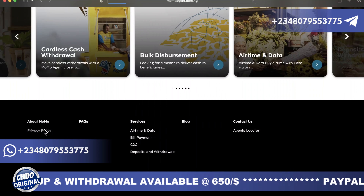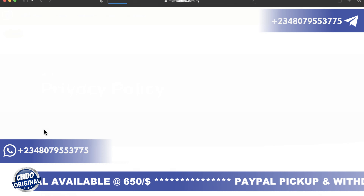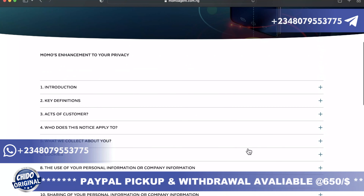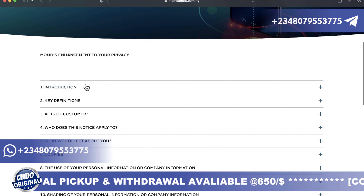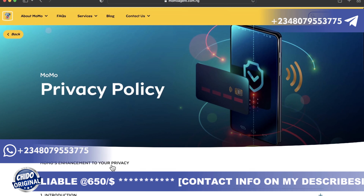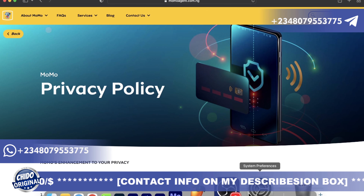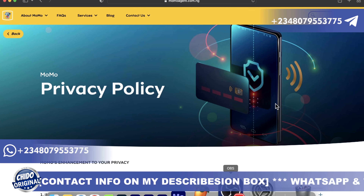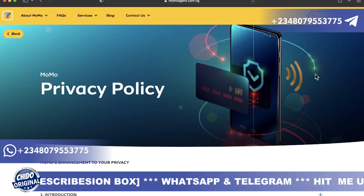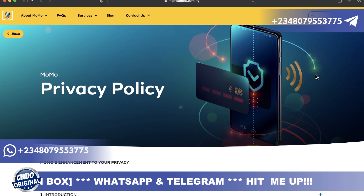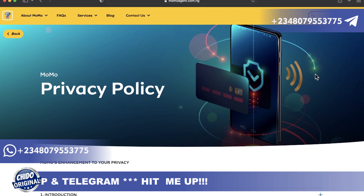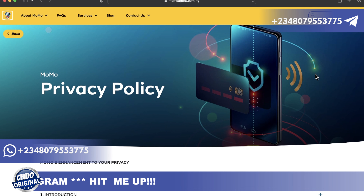You can go through the privacy policy to learn more about MoMo, including their key definitions, who the notice applies to, and cookie information. So this is how it works on momoagent.com.ng. I'll leave a link below. If you have any questions, drop them in the comment section. If you want any services done, like setting up your account or other support, I can assist. See you in my next video.